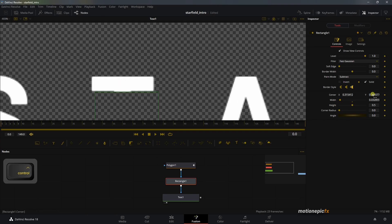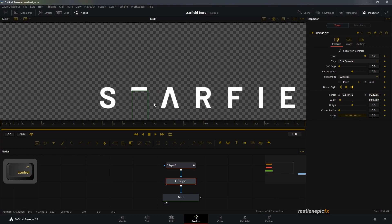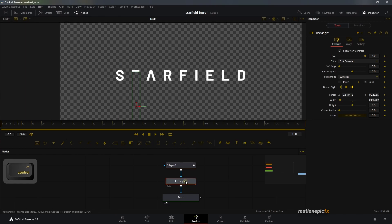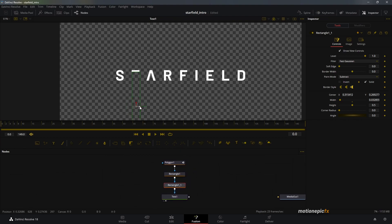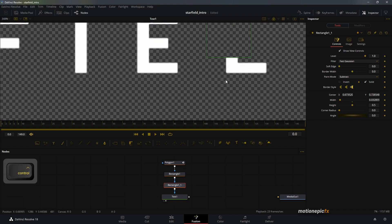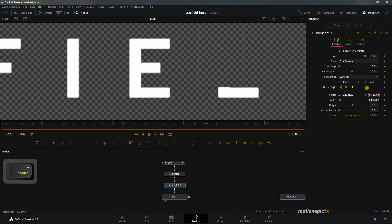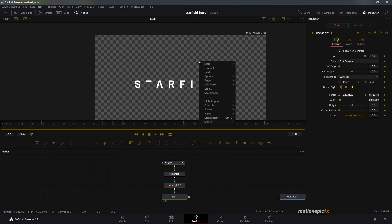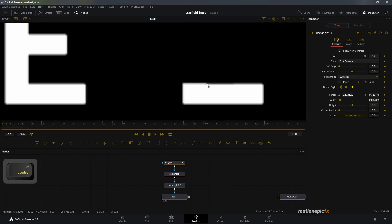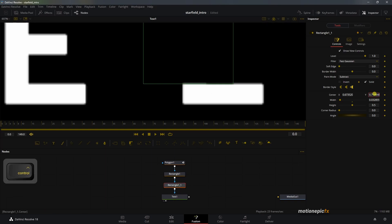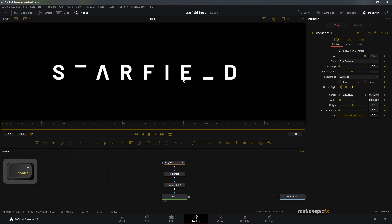Zoom in a little and change the center Y value — hold Ctrl and nudge it up to get rid of that area. Then copy this rectangle and hit Ctrl+V to paste another copy, move it to the other side, and change the position. You can also disable the underlay option to see it more clearly. Select the second rectangle and mask it out properly.